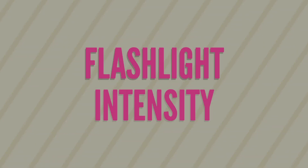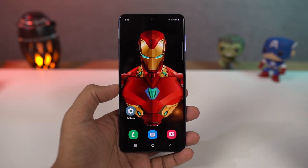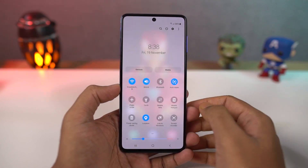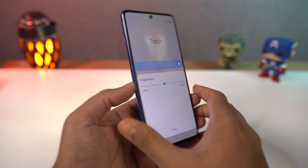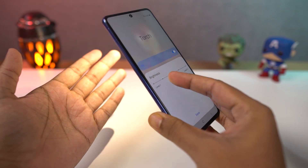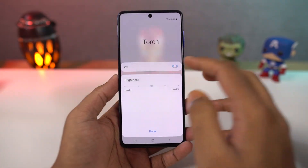Next we can change flashlight intensity. From the notification panel, tap on the name of the flashlight icon. Now you can get a bar to change the brightness. When the flashlight is on, you can move this bar for your desired brightness of the flash.